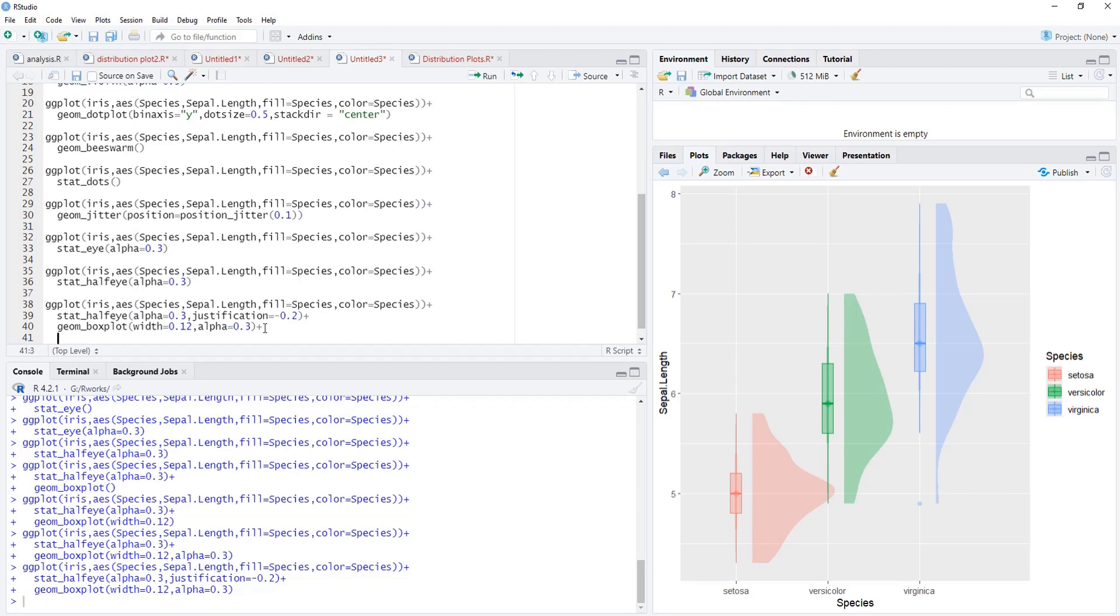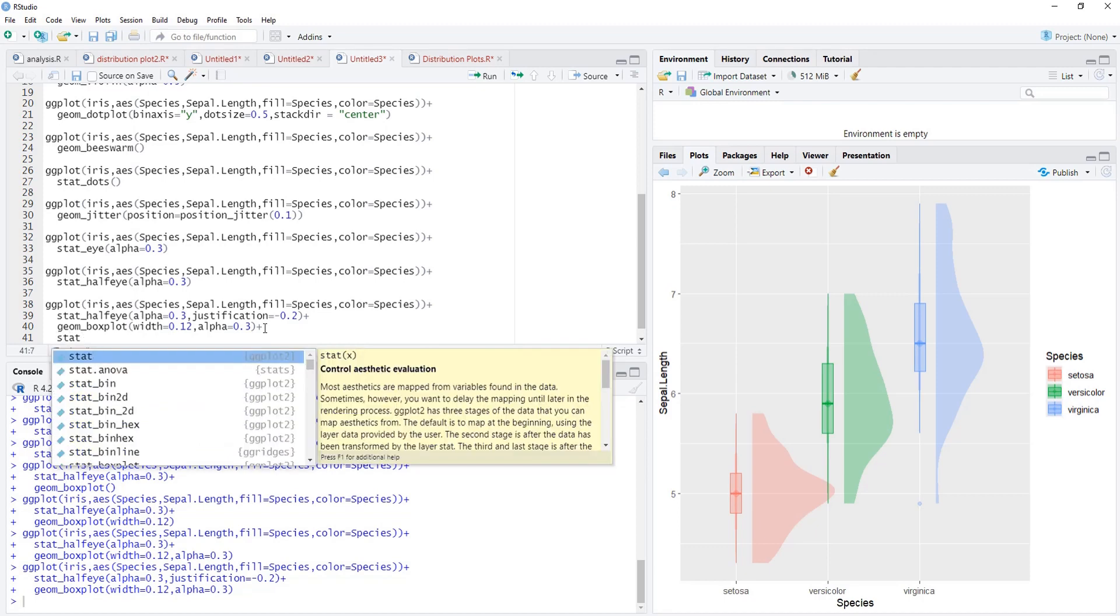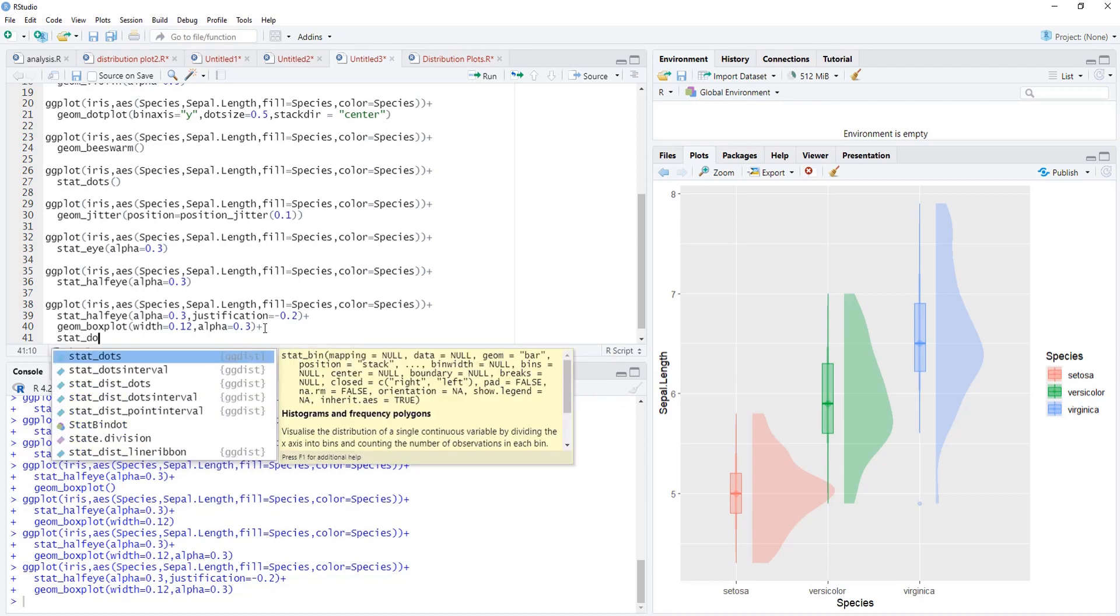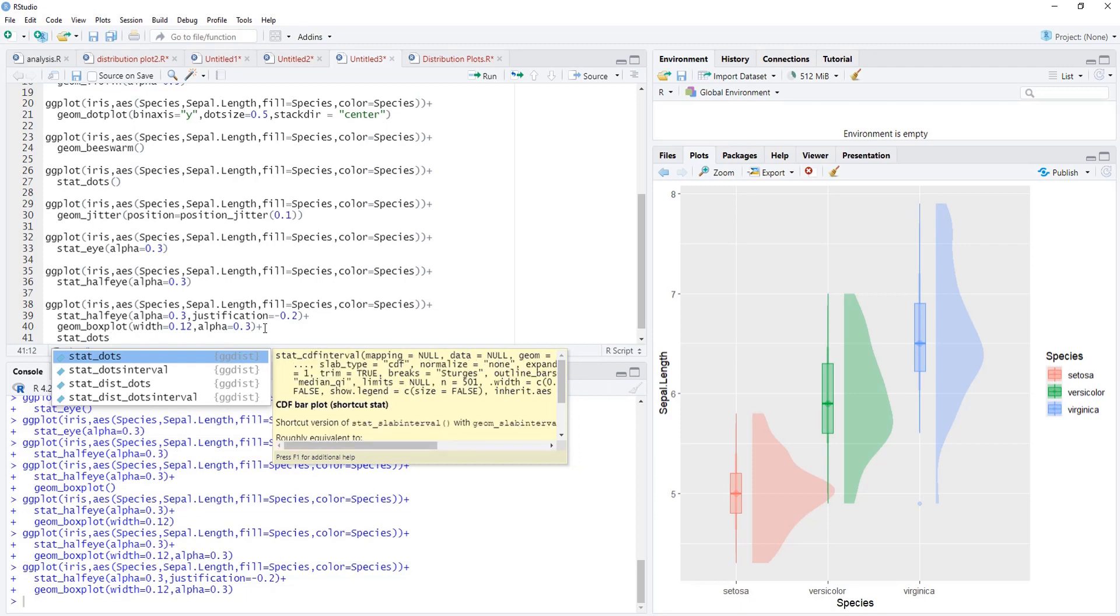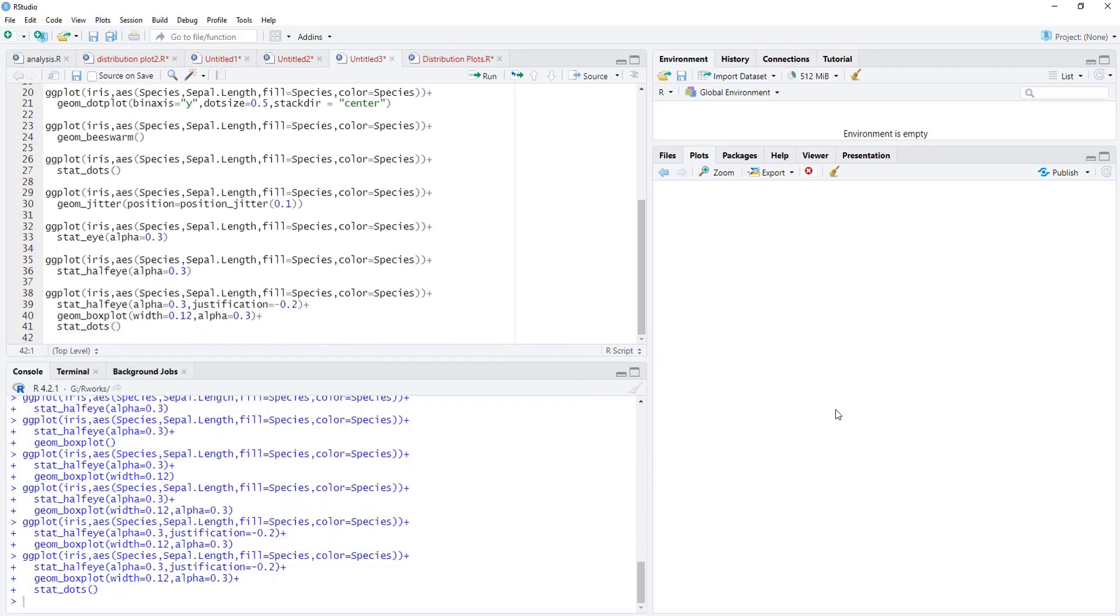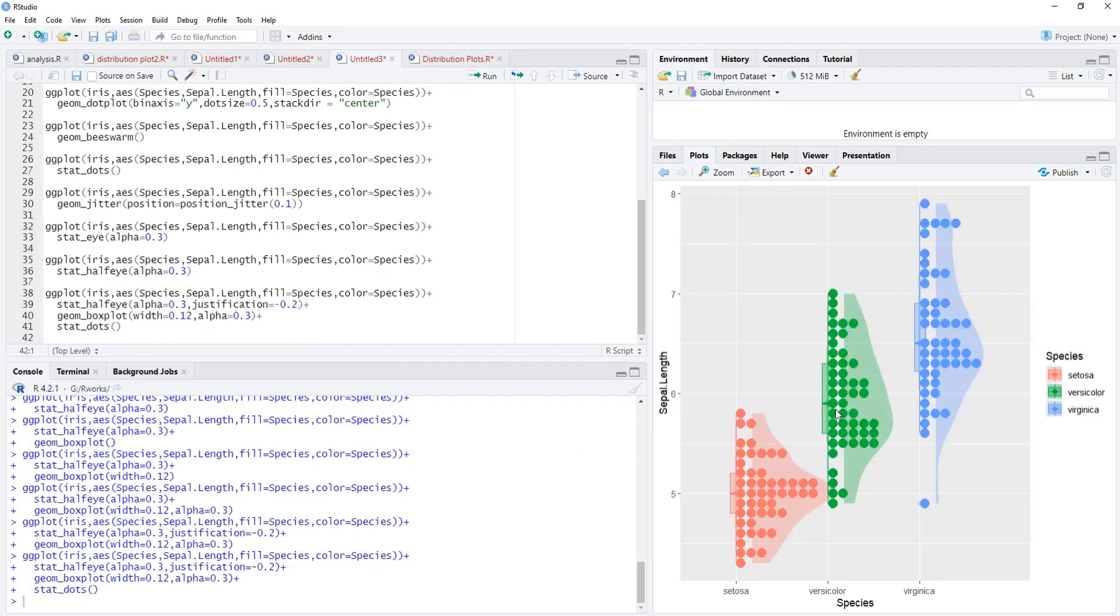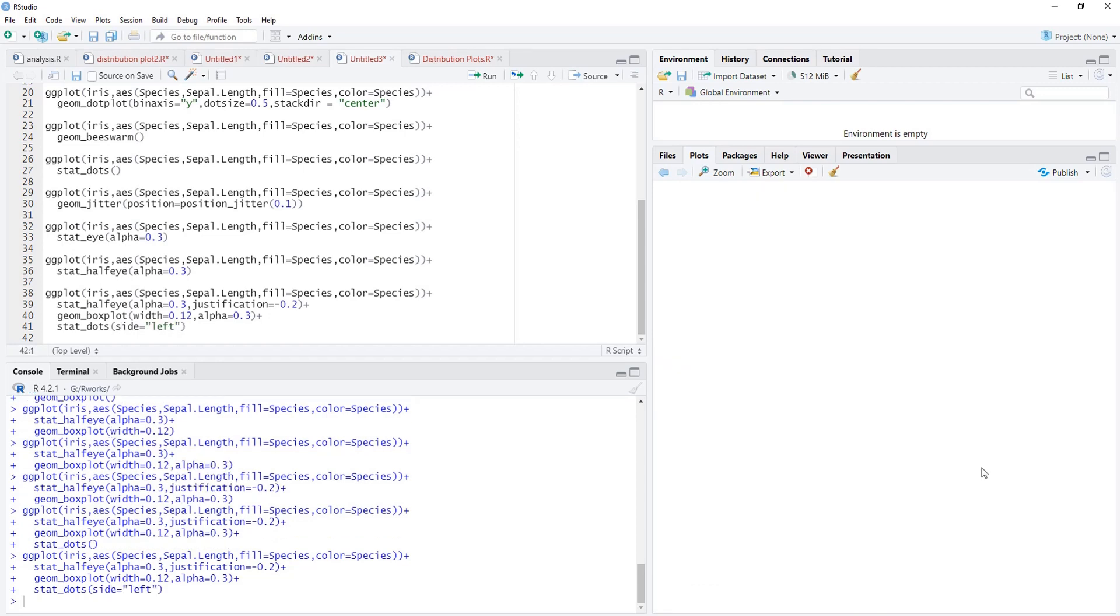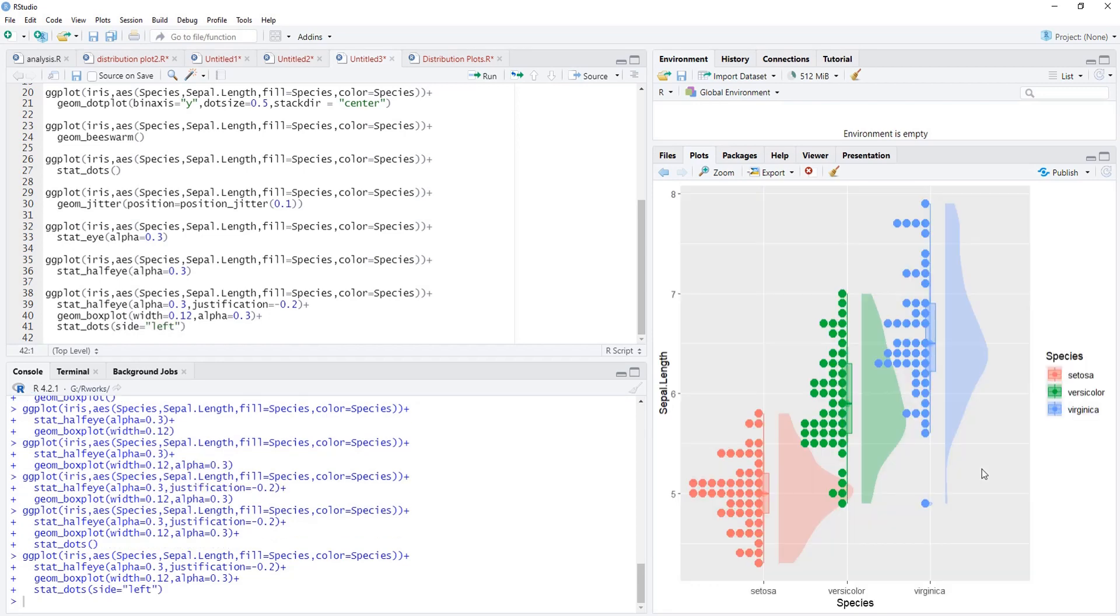Now we'll add the next geom, that is stat_dots. We'll run that. Now these dots are there. Default positioning of dots is towards right side. We'll change that by using side equals left. We'll run that, now dots are towards right side.